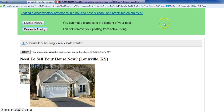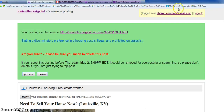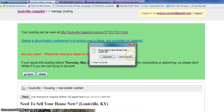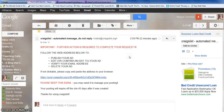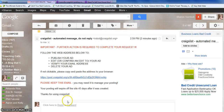You can make changes from this screen and you can also delete this posting, which is what I'm going to do. But that is really just how simple it is to put an ad up on Craigslist. I don't think you'll have any problems with that, and that should just about do it.